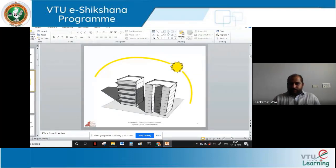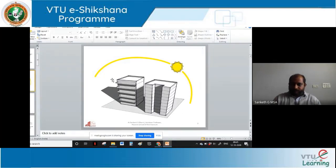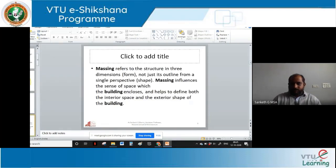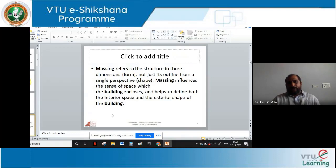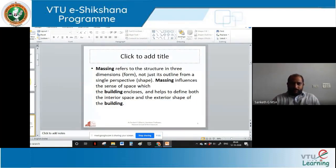Massing influences the sense of space which a building encloses, helping to define both interior space and exterior shape of the building. It is not just interiors - it is also the exterior mass and what kind of form you are creating. That will also lead to certain heat absorption or help in the cooling of the building.